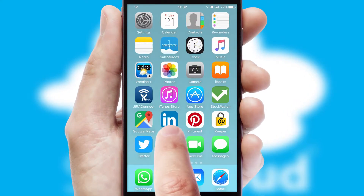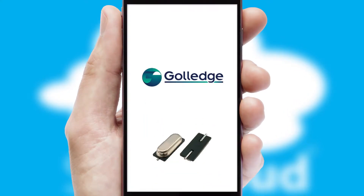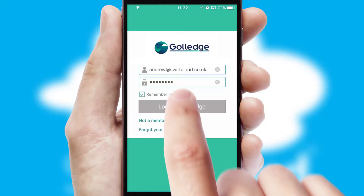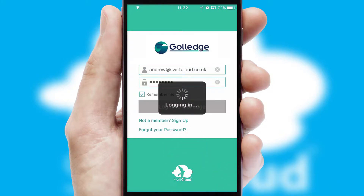After clicking on your branded icon, a customized splash screen will appear. This leads to the login screen which includes your company logo and you can choose your own color themes throughout the app. Simply log in and you're ready to go.